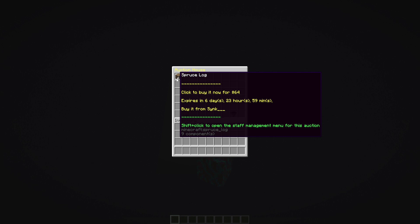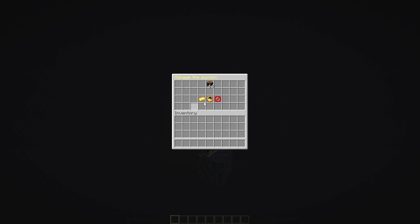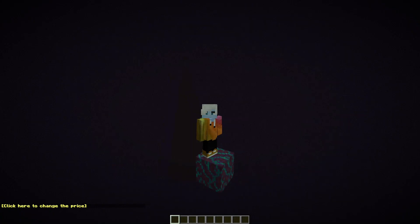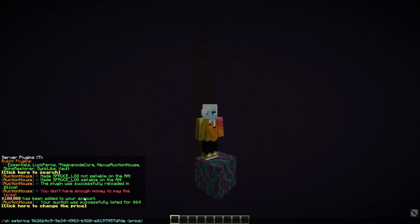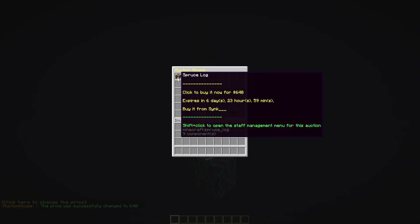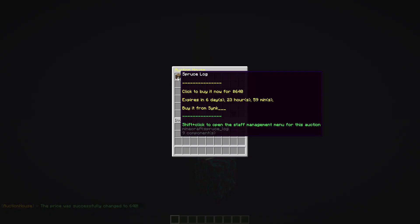It shows I'm buying from Sync, which is myself. At the bottom — not visible to regular players — you can see 'Shift + Click to open the staff management menu for this auction.' If you shift-click on the item, you get the option management menu. For example, you can change the price — say I want 640 instead of 64. Go back to /ah and you can see the price is now 640.